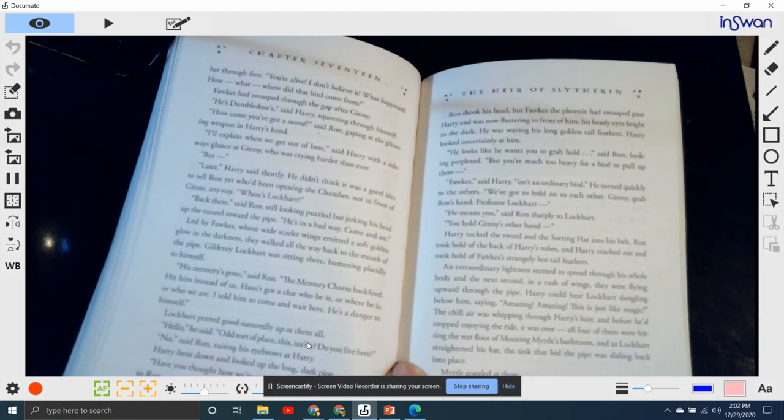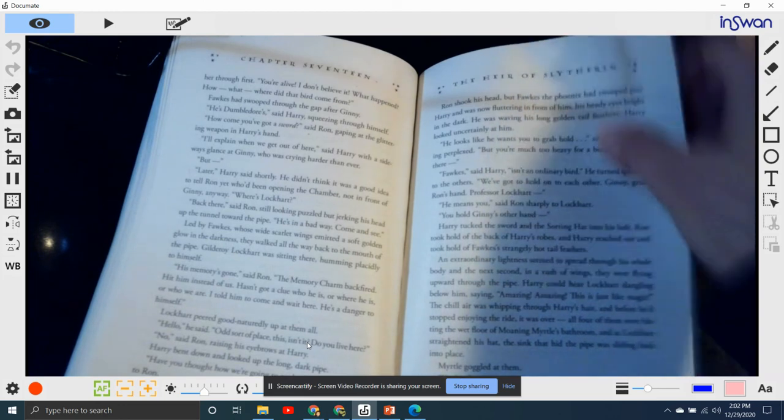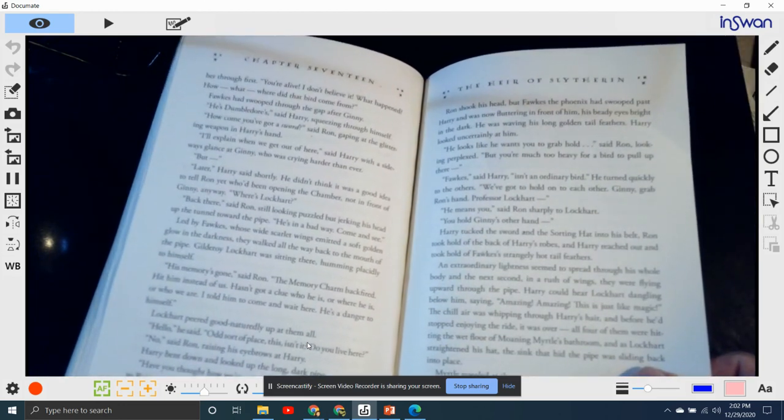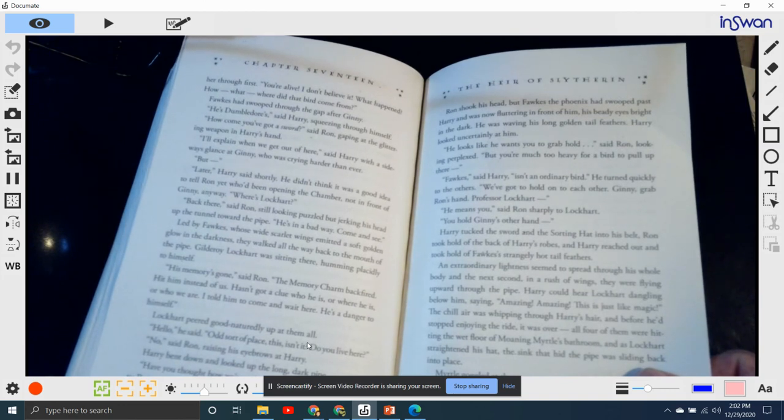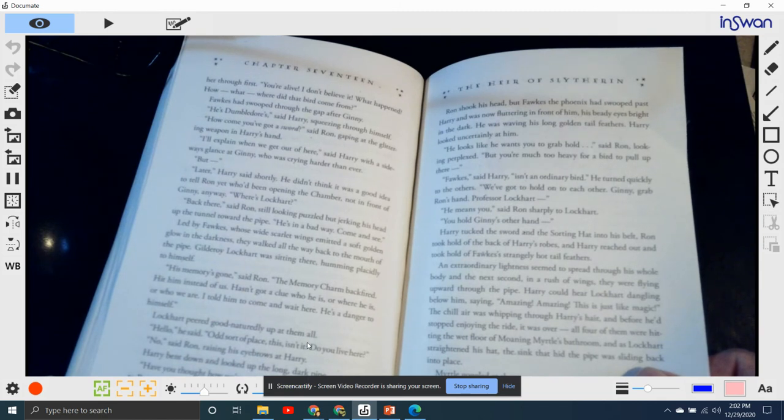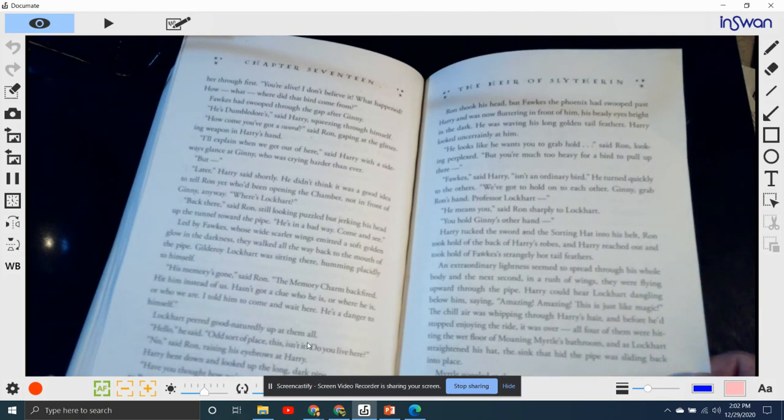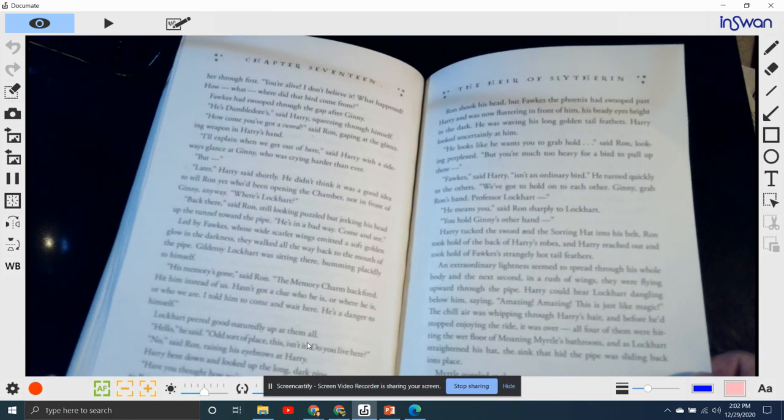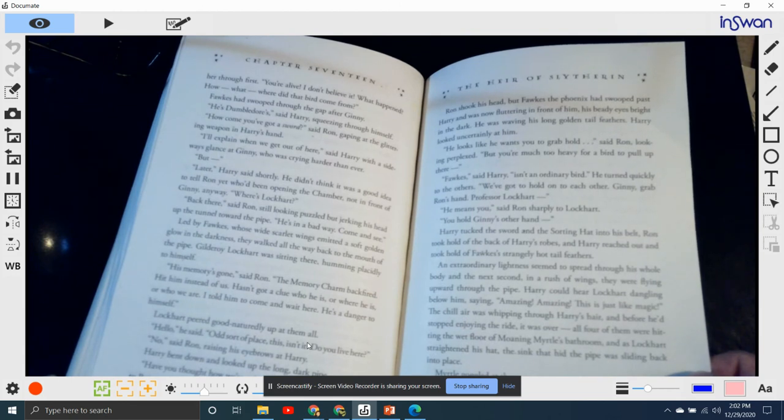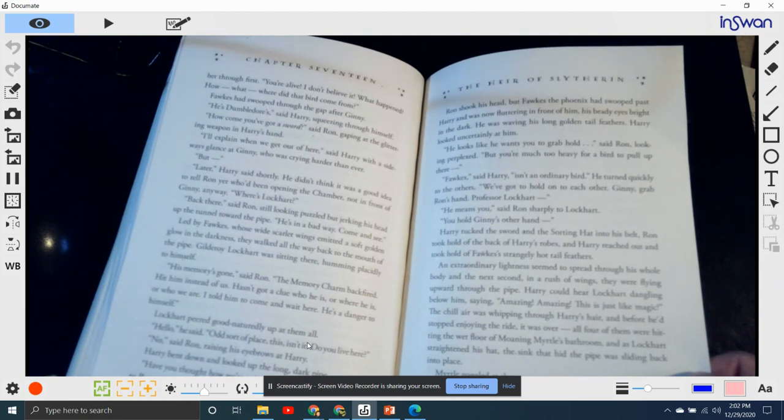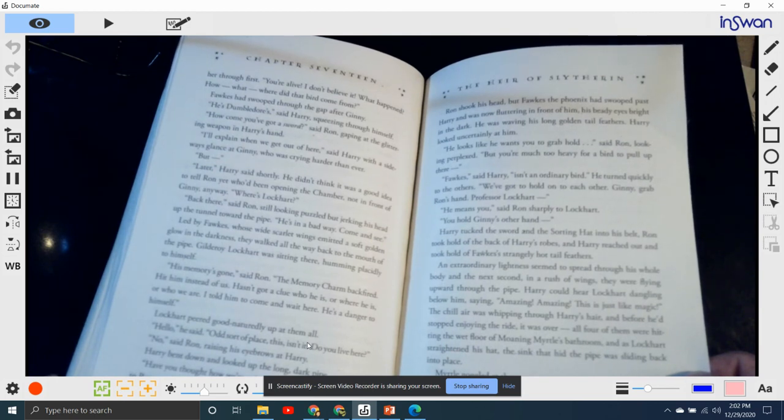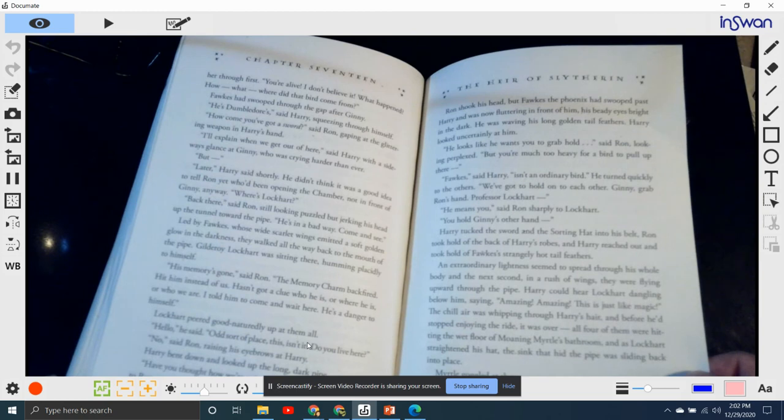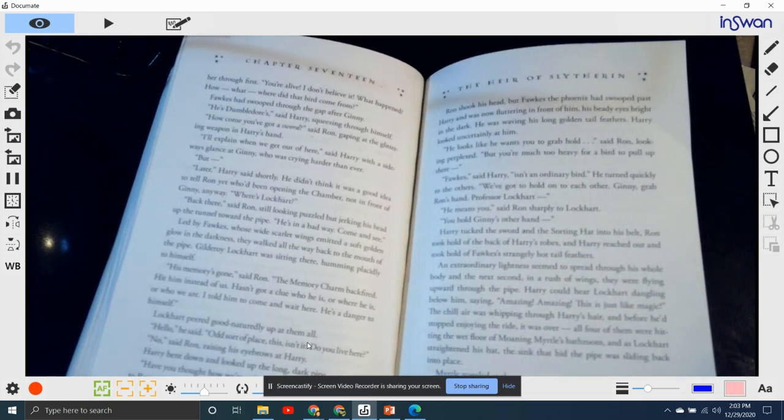"We've got to hold on to each other. Ginny, grab Ron's hand. Professor Lockhart—he means you," Ron said sharply to Lockhart. "You hold Ginny's other hand." He tucked the sword and the sorting hat in his belt. Ron took hold of the back of Harry's robes and Harry reached out and took hold of Fawkes's strangely hot tail feathers. An extraordinary lightness seemed to spread through his whole body and the next second, in a rush of wings, they were flying upward through the pipe. Harry could hear Lockhart dangling below him, saying, "Amazing! Amazing! This is just like magic!" The chill air was whipping through Harry's hair, and before he'd stopped enjoying the ride, it was over.